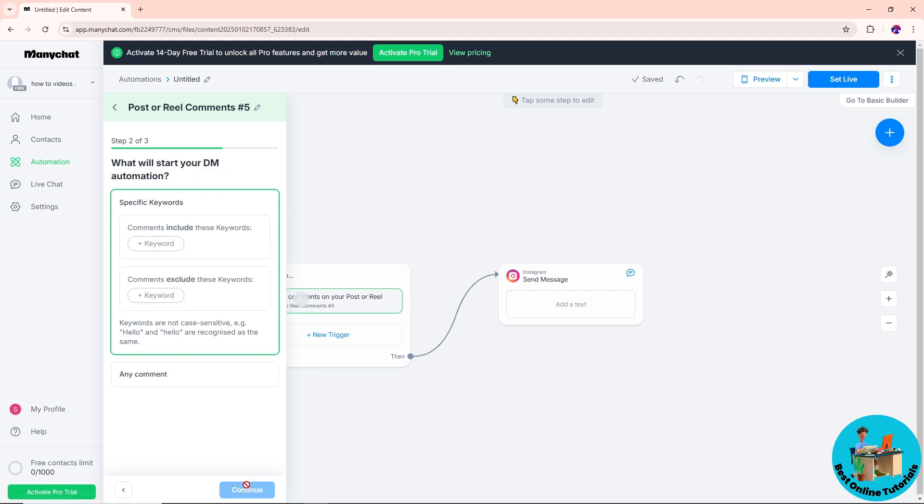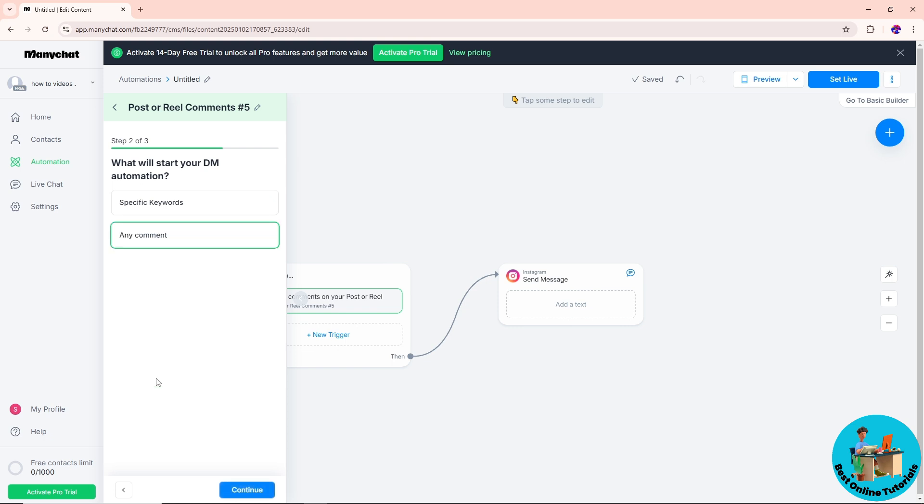From here, I can include a specific keyword or I can go for any comment. Pretty much it will be depending on me. Let's say I'm going to go for any comment.